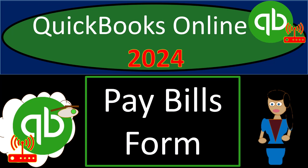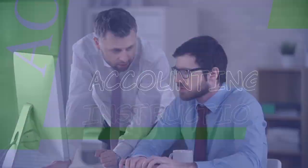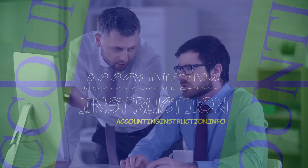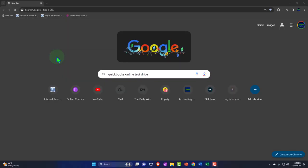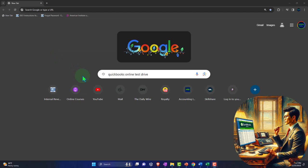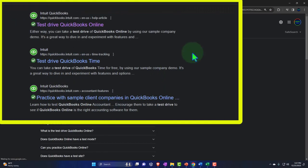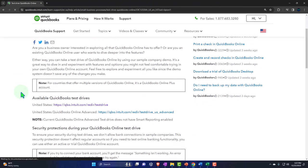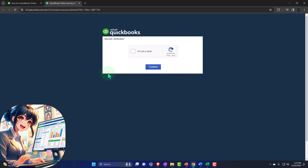QuickBooks Online 2024 pay bills form. Get ready and pack some trail mix because we're hiking on QuickBooks Online, our audit trail to success. Here we are online in our browser searching for QuickBooks Online test drive, looking for a result that has intuit.com in the URL. Intuit is the owner of QuickBooks. We're selecting the United States version of the QuickBooks Online test drive and confirming that we're not a robot.